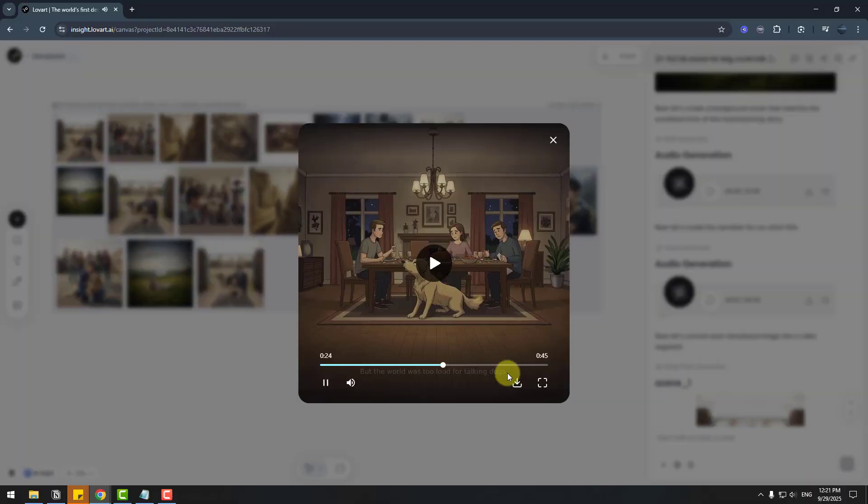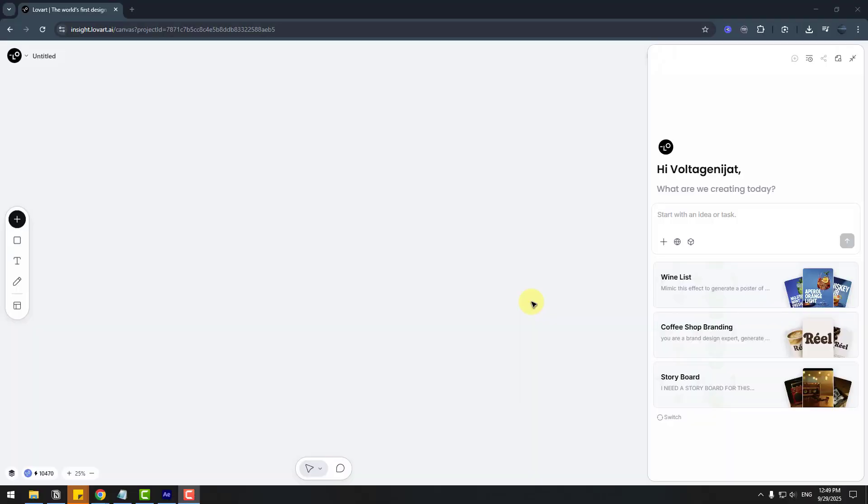That's good. And we can export this video to our computer. So guys, if you are a game maker or 3D designer, you can create 3D assets with Lovart. Let me show how to do this.